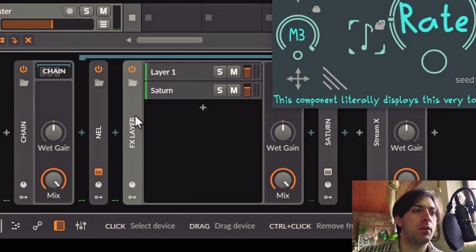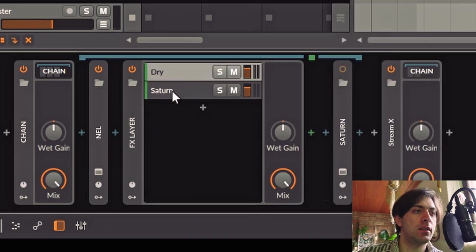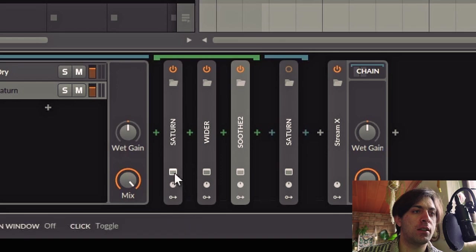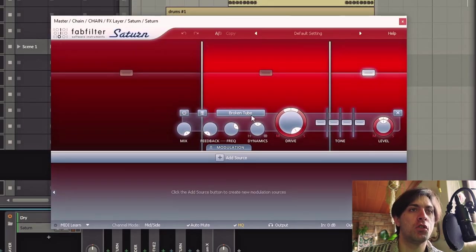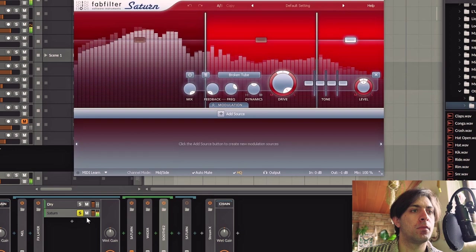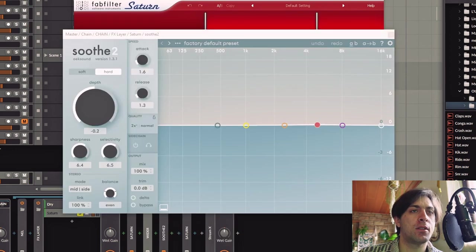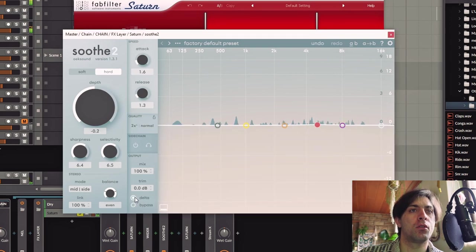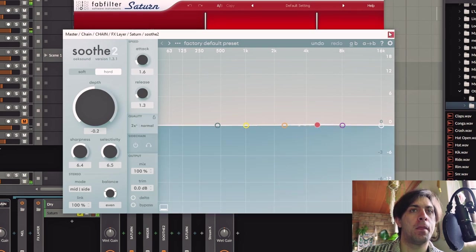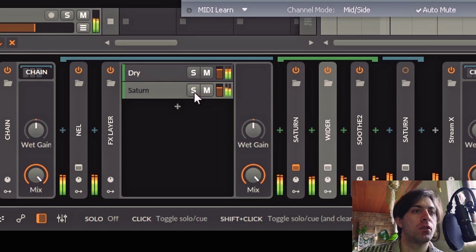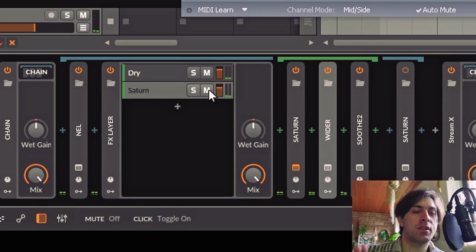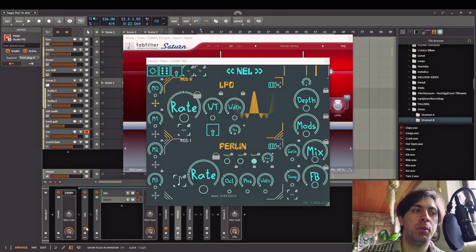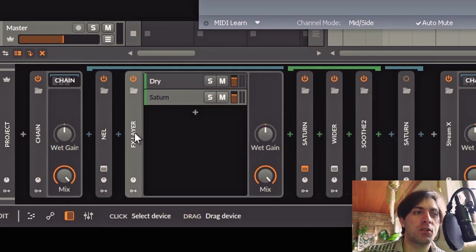And then there is this layer and one of these is the dry signal and the other one is a chain that starts with a very extreme Saturn setting that uses broken tube on all of the bands. Also wider and soothe too to flatten out the nasty resonances that are often introduced by the broken tube algorithm in Saturn. And I'm mixing that with a dry signal. Now this is what I would consider the most creative part of this chain.